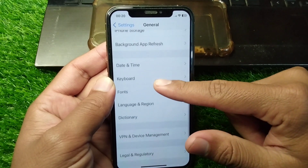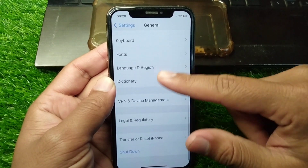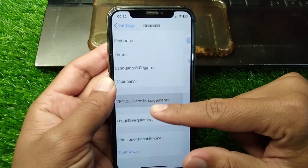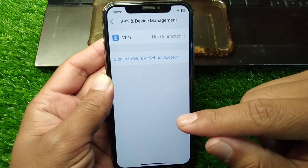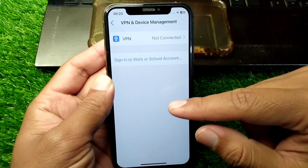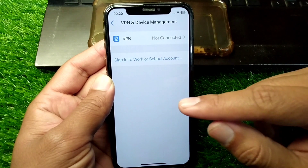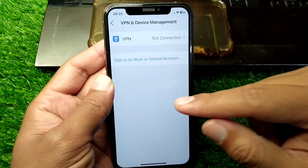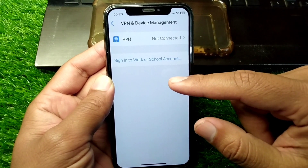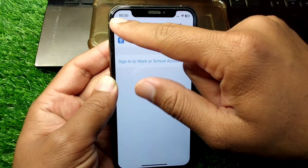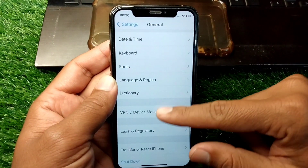Scroll down and tap on VPN and Device Management. Make sure there is no connected VPN on your device. If there is any connected VPN, disconnect it.